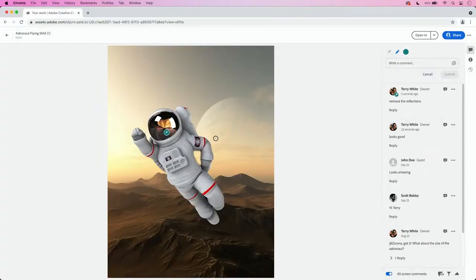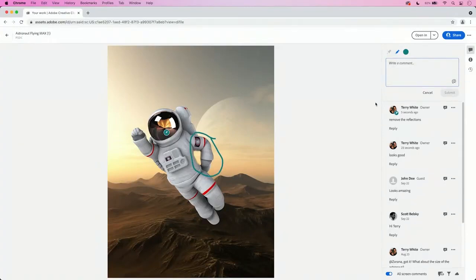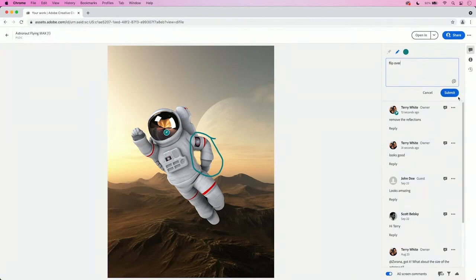Now, what if they need to do more than just dropping a pen? They want to illustrate something. So here's an actual pen tool and they can draw right on the canvas. Flip over. Okay. These comments have been left and they're tied and associated with the cloud document.